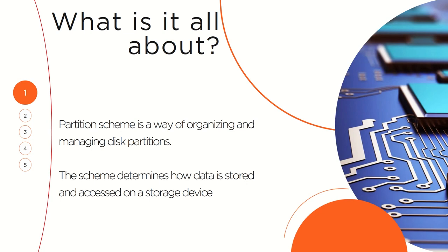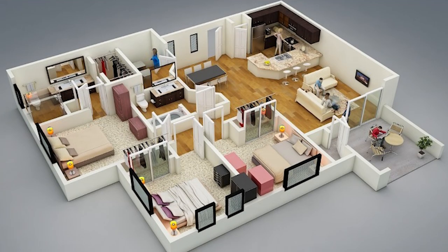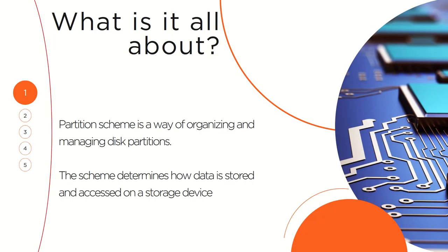You can visualize these partitions just like the way you have your house with different compartments - you have the rooms, the kitchen, the hall, and they serve different purposes. That is how partitions on the disk work. They are just logical or virtual compartments that you have on the disk, and you can use them to store whatever you like. The partition scheme determines how data is stored and accessed on your storage device.